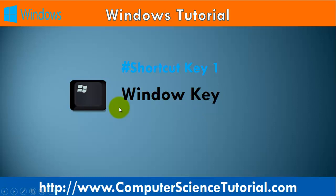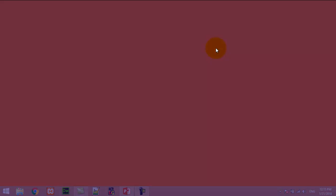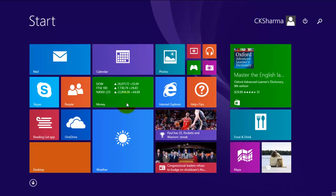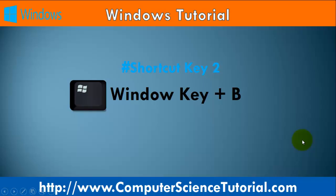Number one: Window key. This key allows the user to open or close the start screen in the Windows 8 operating system. For example, now I am pressing the window key — you can see the start screen display here. When I press the start key again, it closes the start screen.